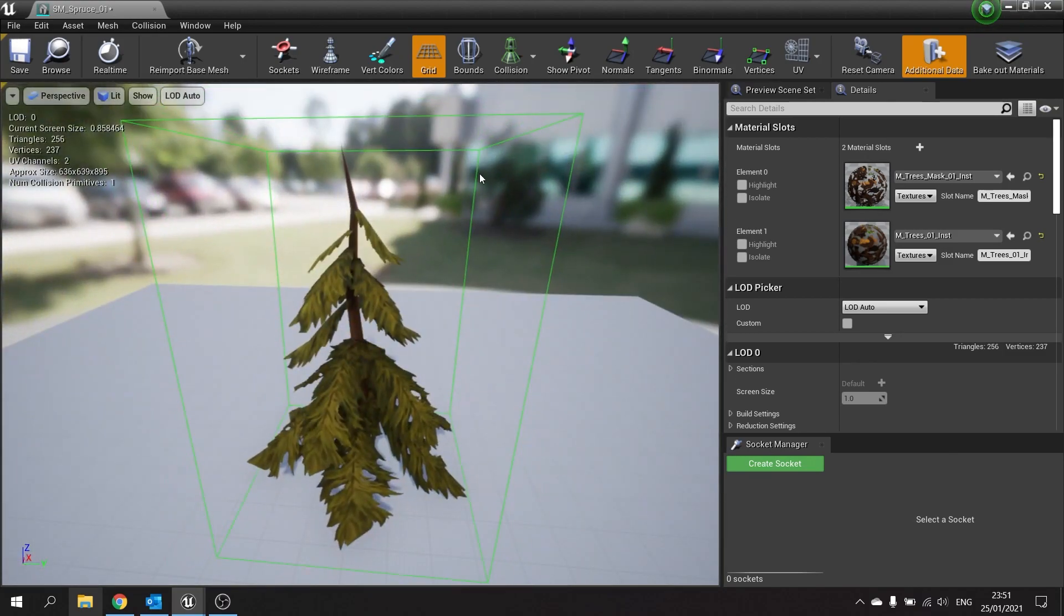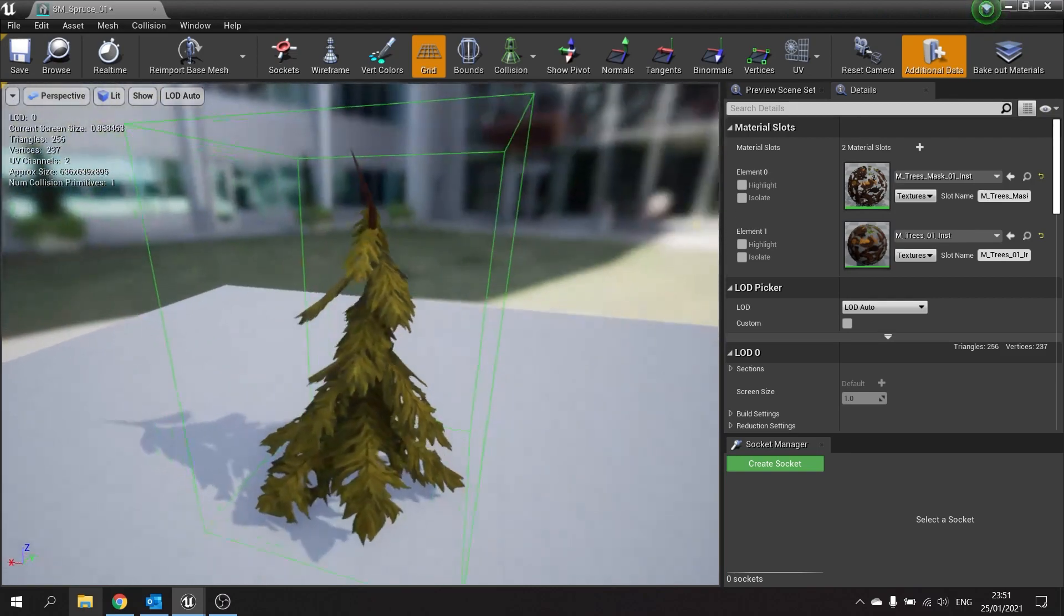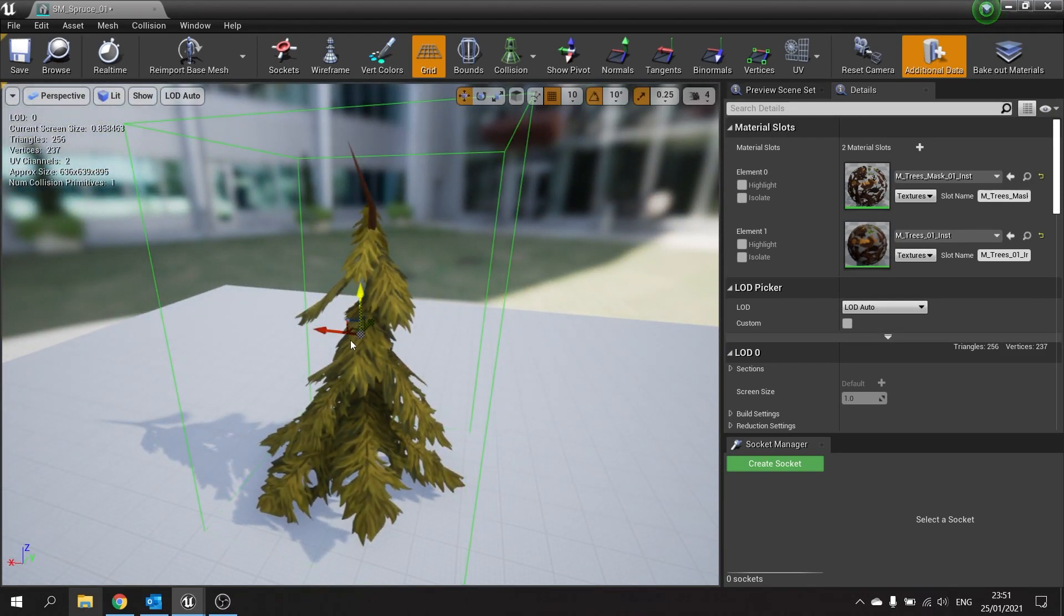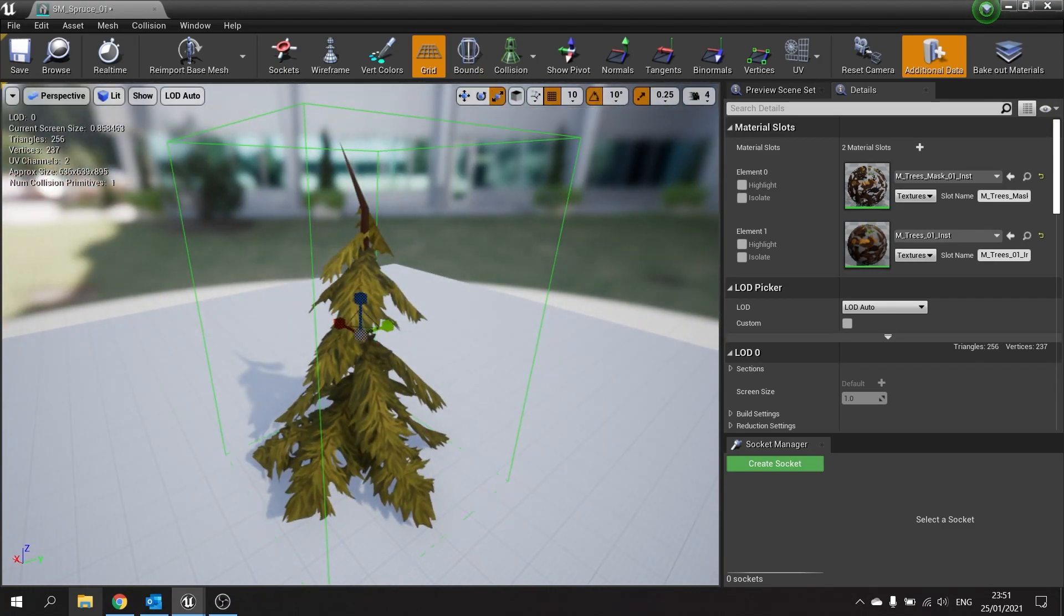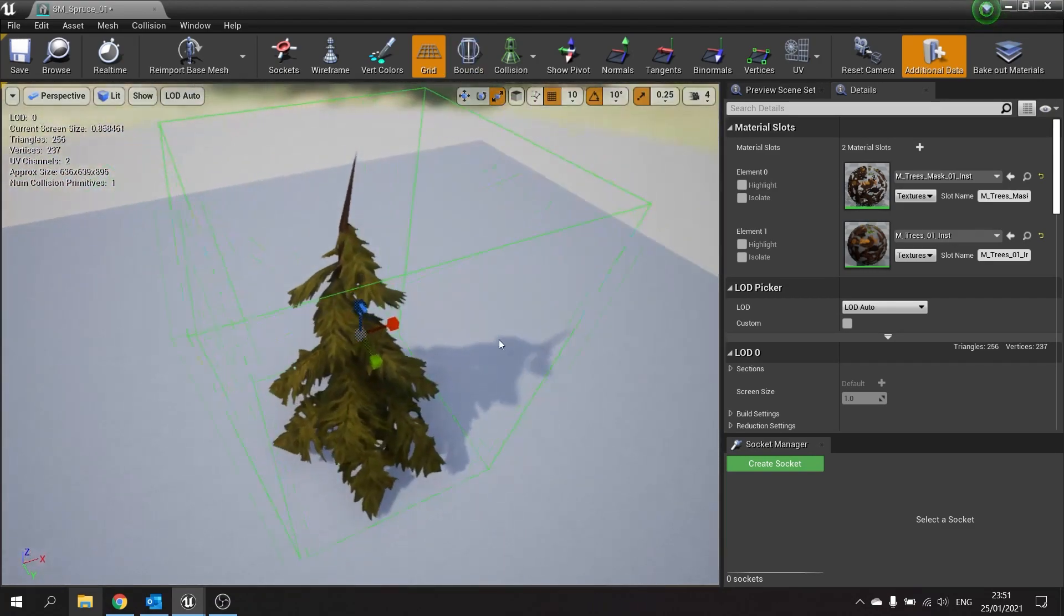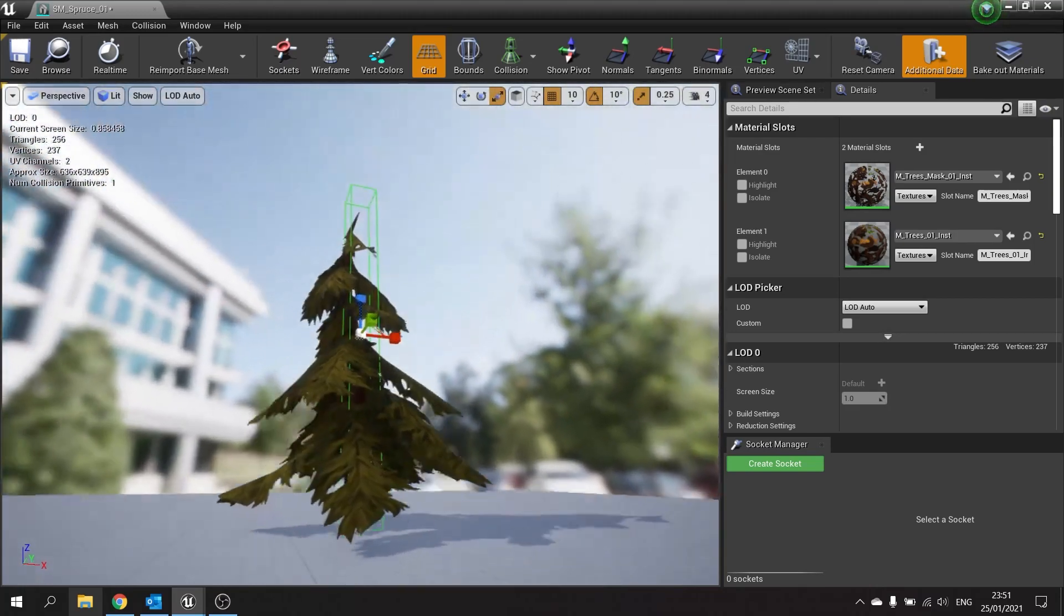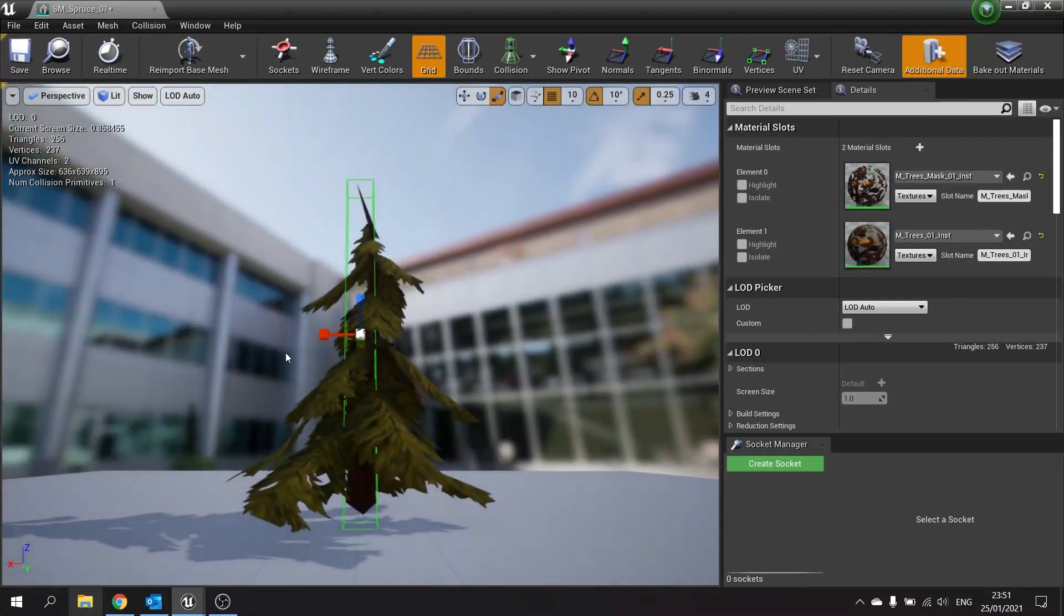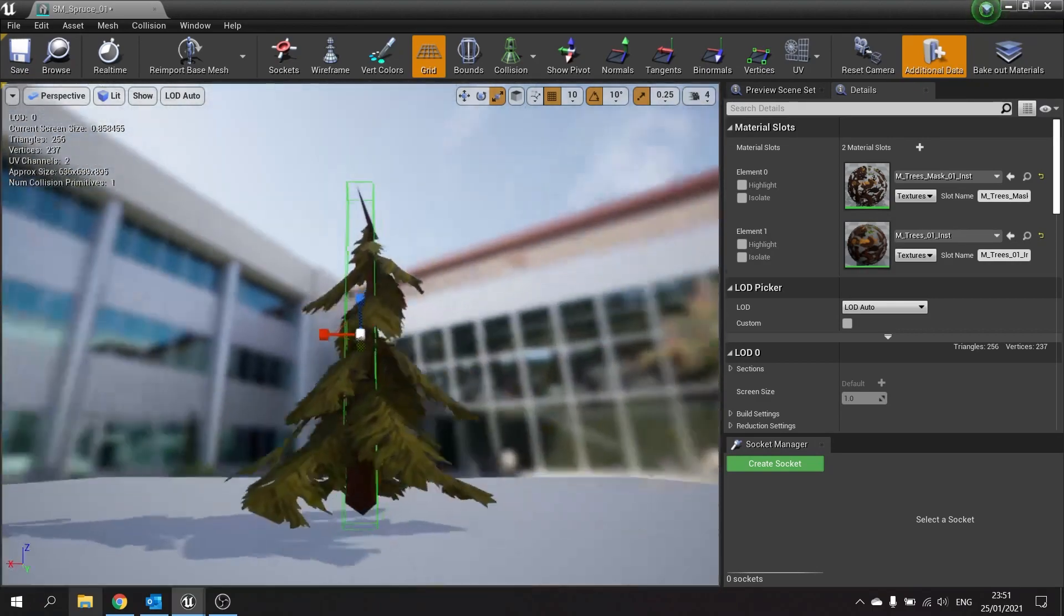However, in our case we just want the trunk to be collidable so the player can still walk through the leaves. Once you spawn in a box, click on the box and you'll see a familiar looking gizmo. We can scale that gizmo to fit around our shape. And that'll do it. We've got our box now around our trunk.